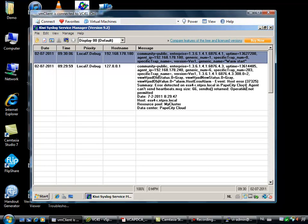And my v center server, or the Kiwi software acting as my trap receiver, is receiving the SNMP traps from my ESX host. Okay, great.